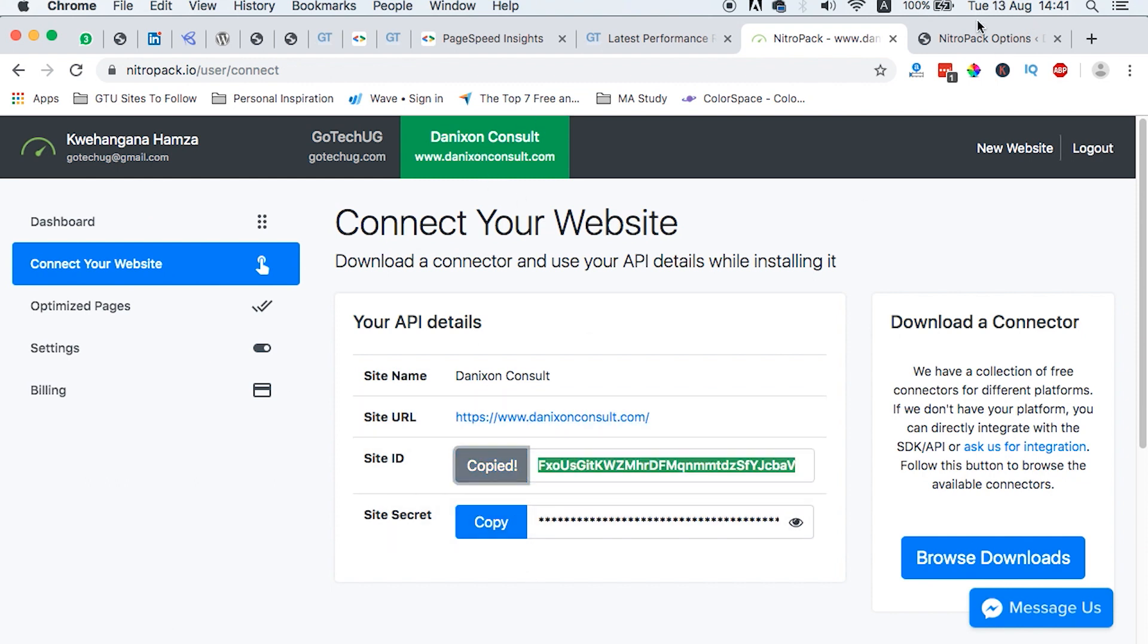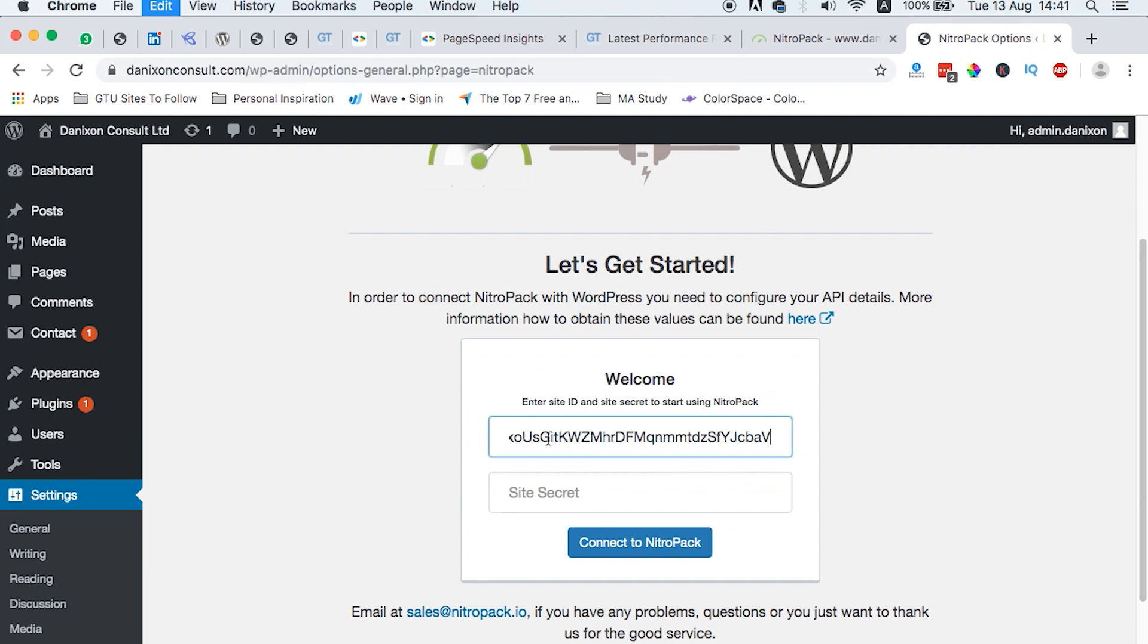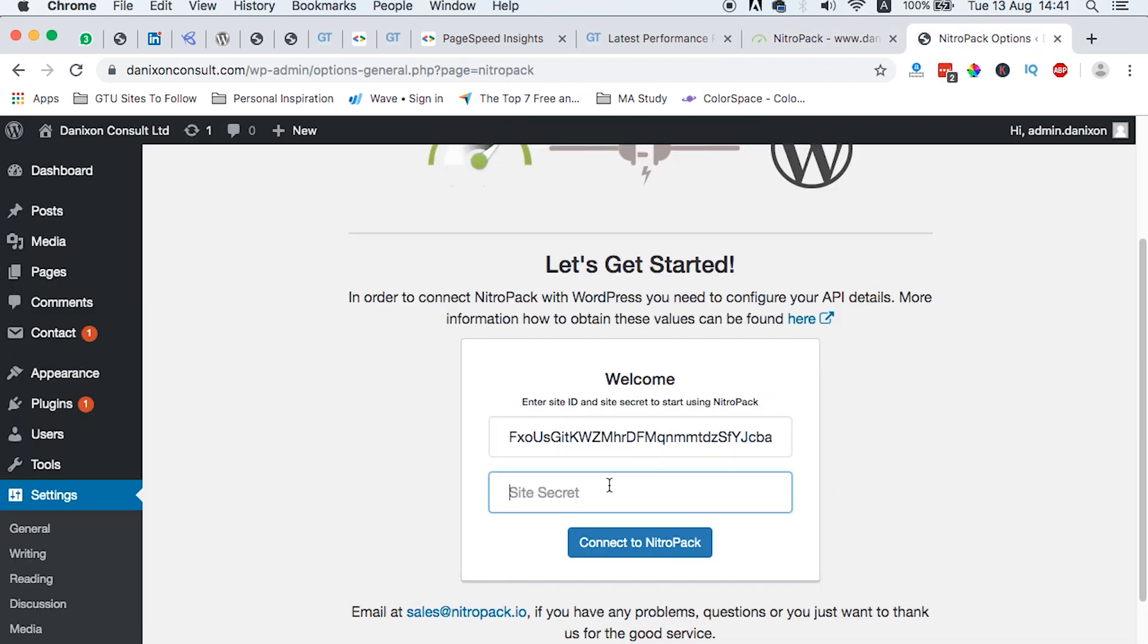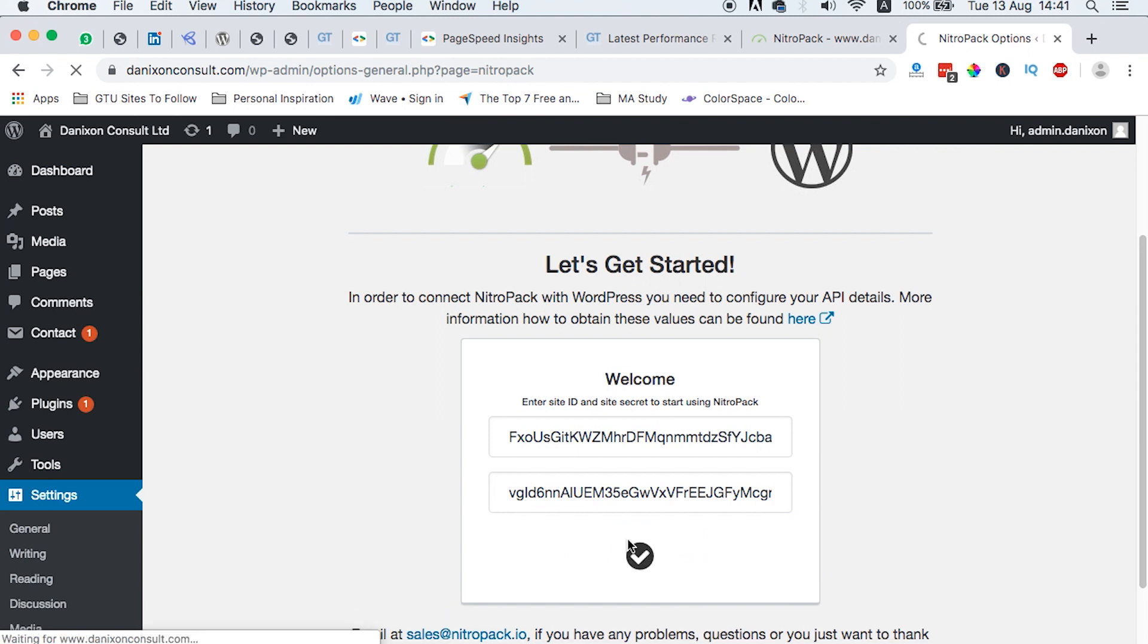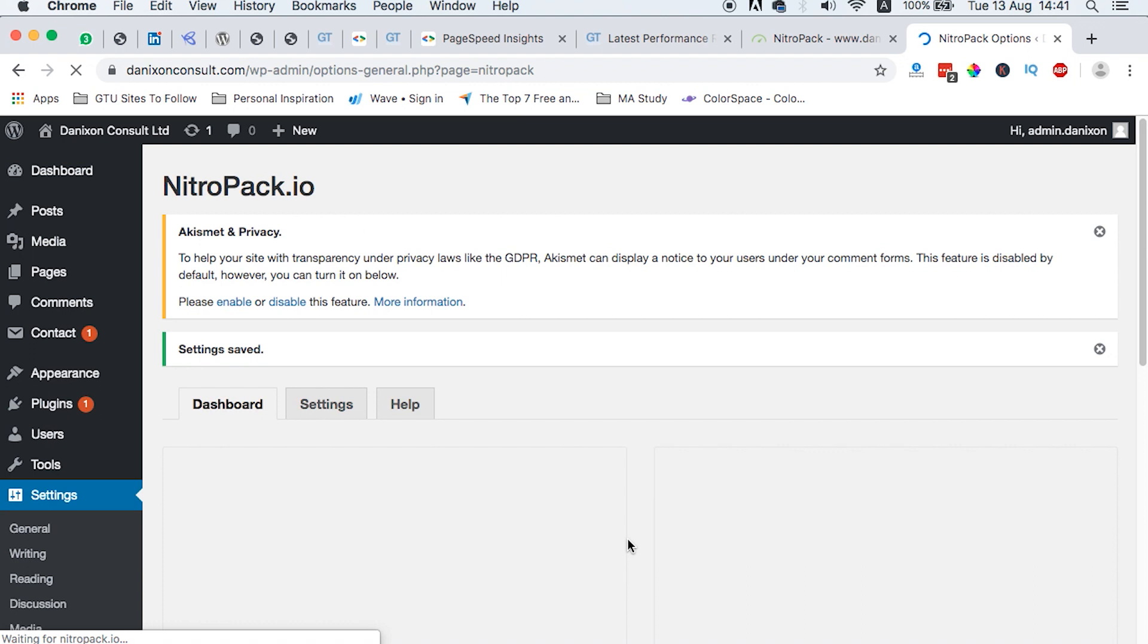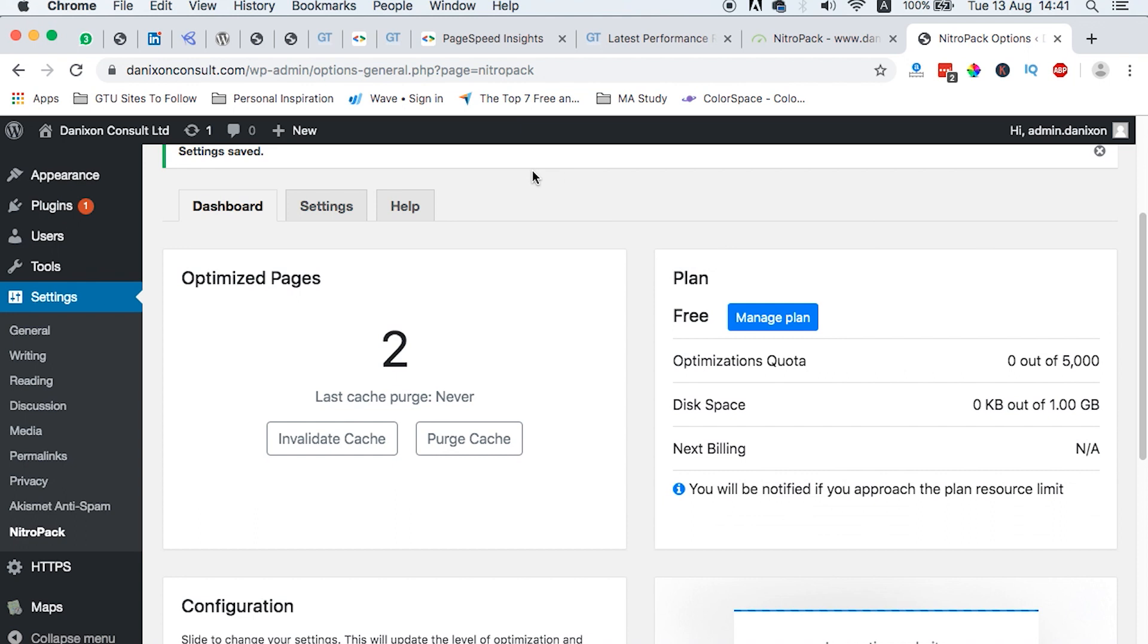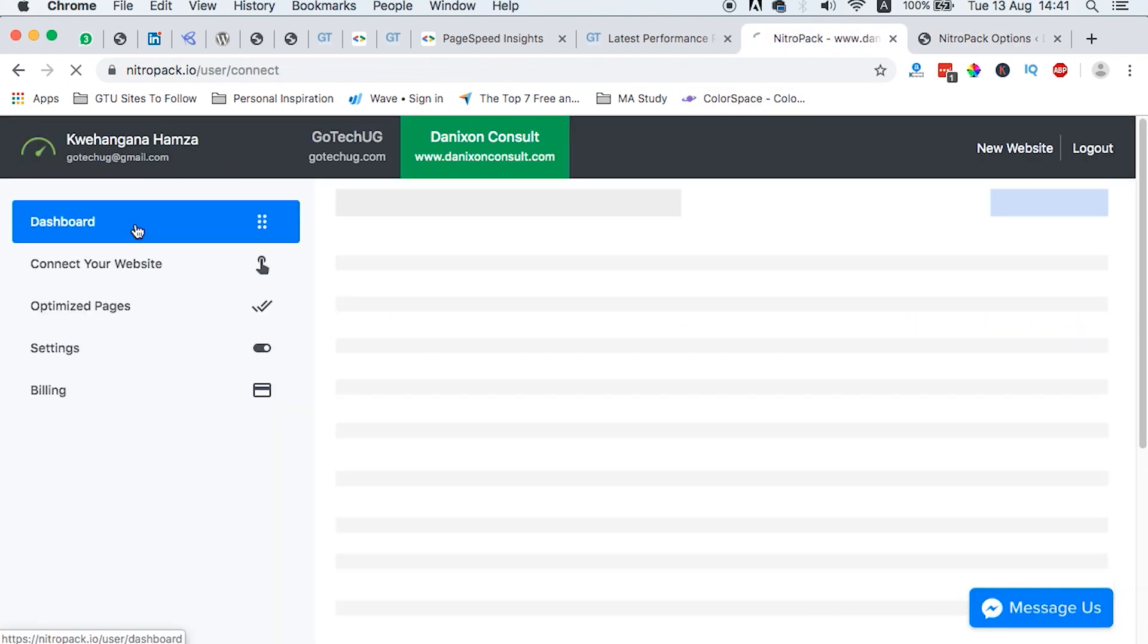Now we come back straight to our Nitro Pack in the dashboard for the website we are testing. And then we copy this, come to site ID, paste, grab the secret code, copy, and then we paste. Then we connect to Nitro Pack. Once we are connected, then boom, this is where we get.